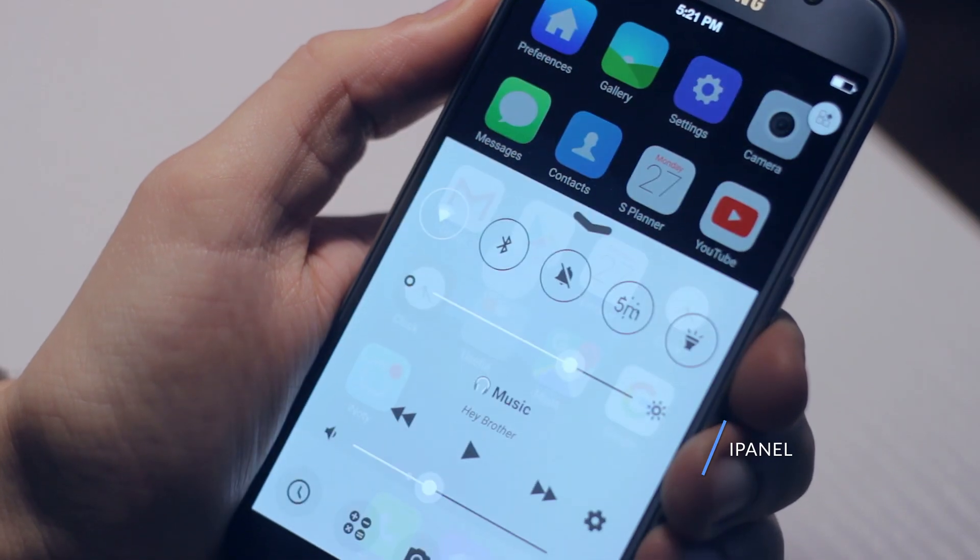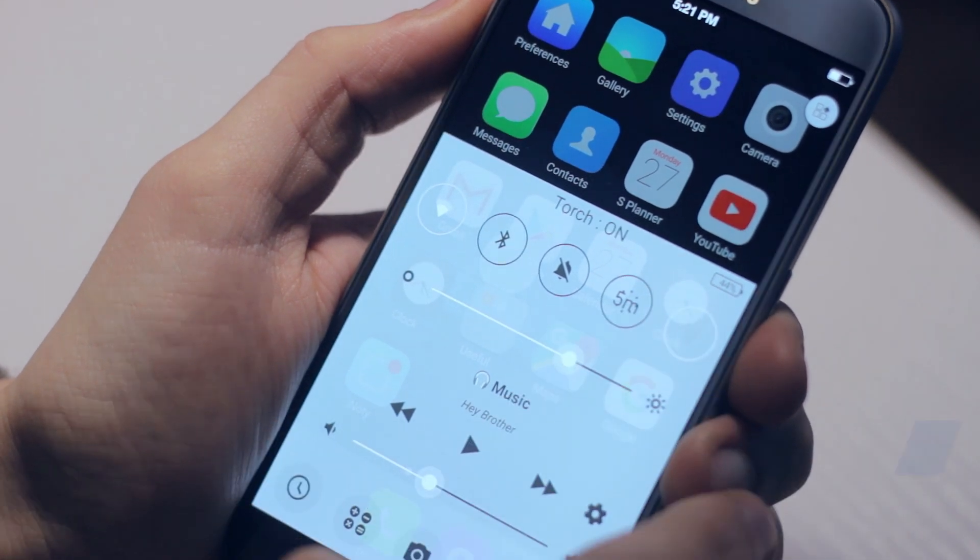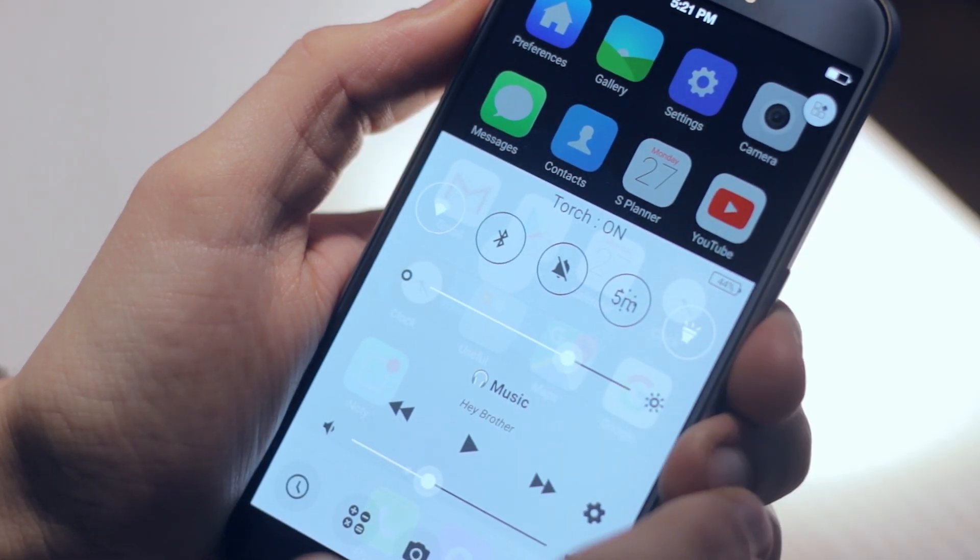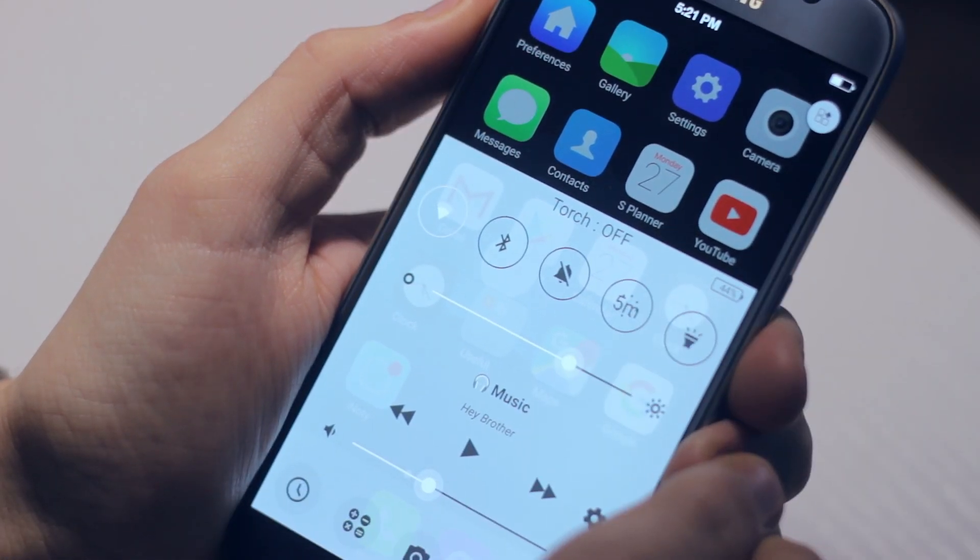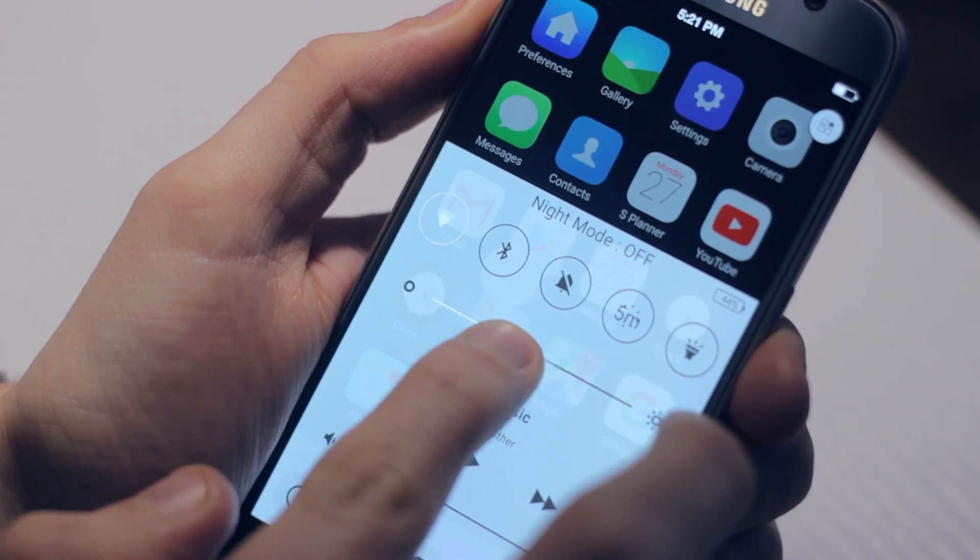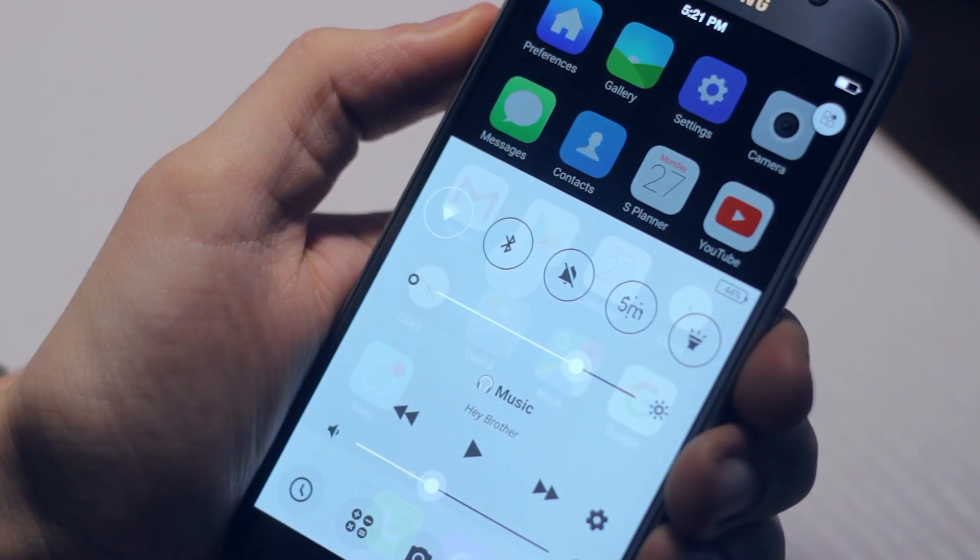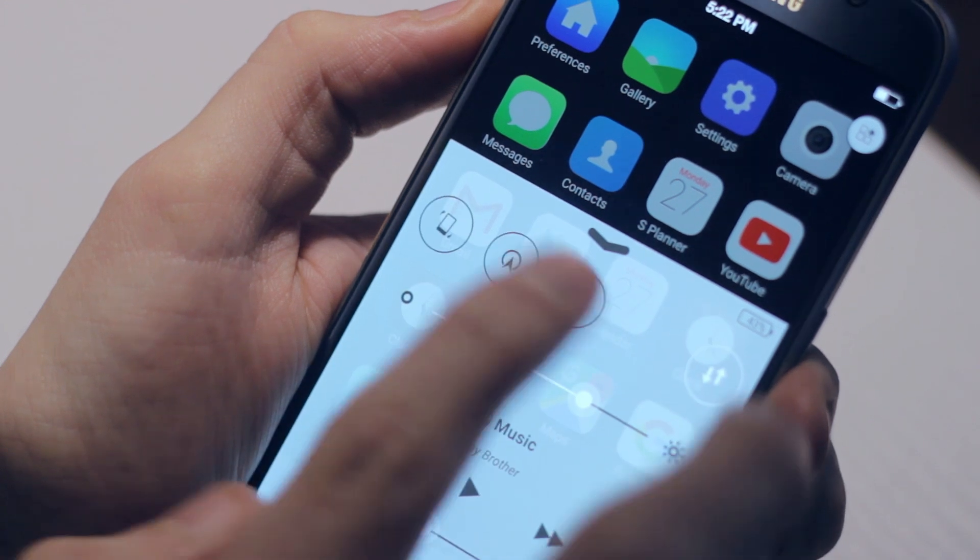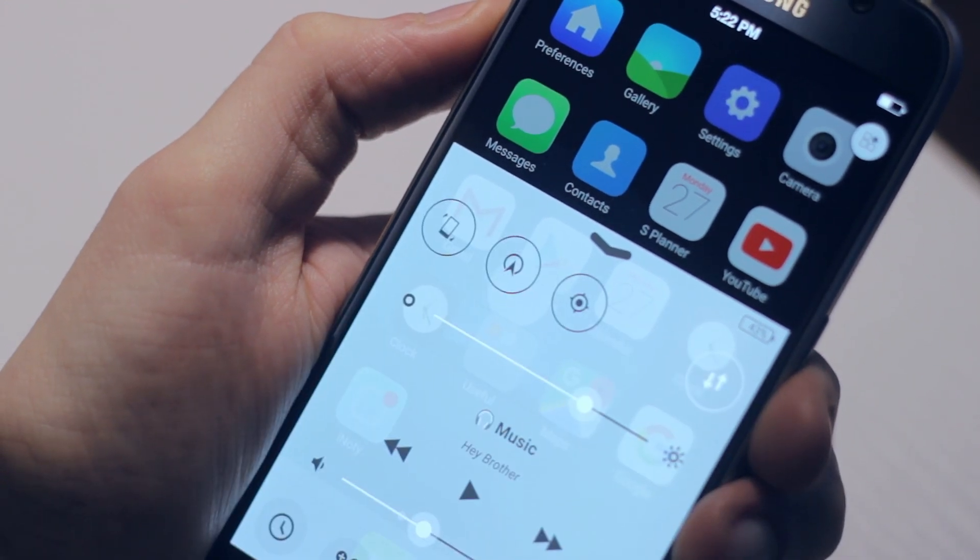Once you download and open this app, you'll notice it replicates fairly closely the control center from iOS. It has more of an iOS 7 look and isn't quite as fluid as iOS 9, but it functions very much the same.